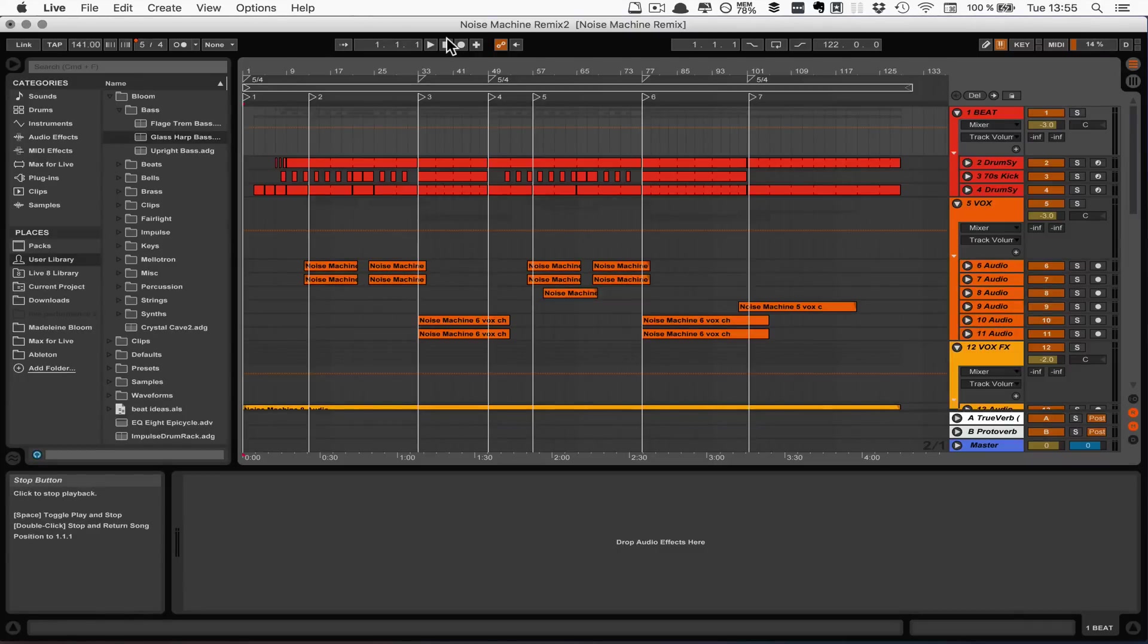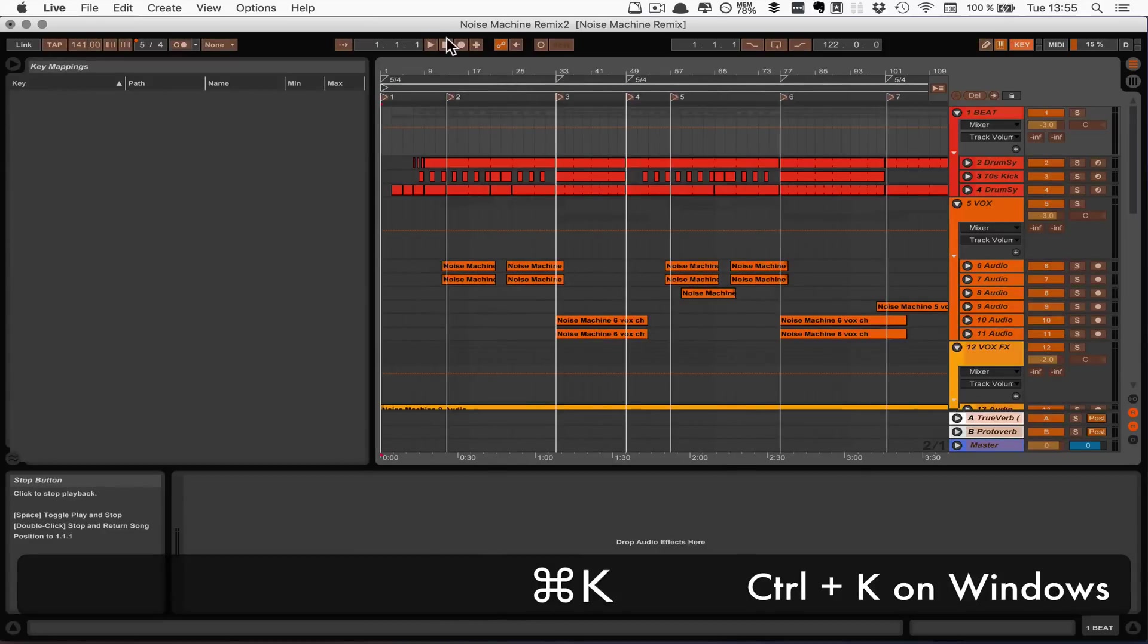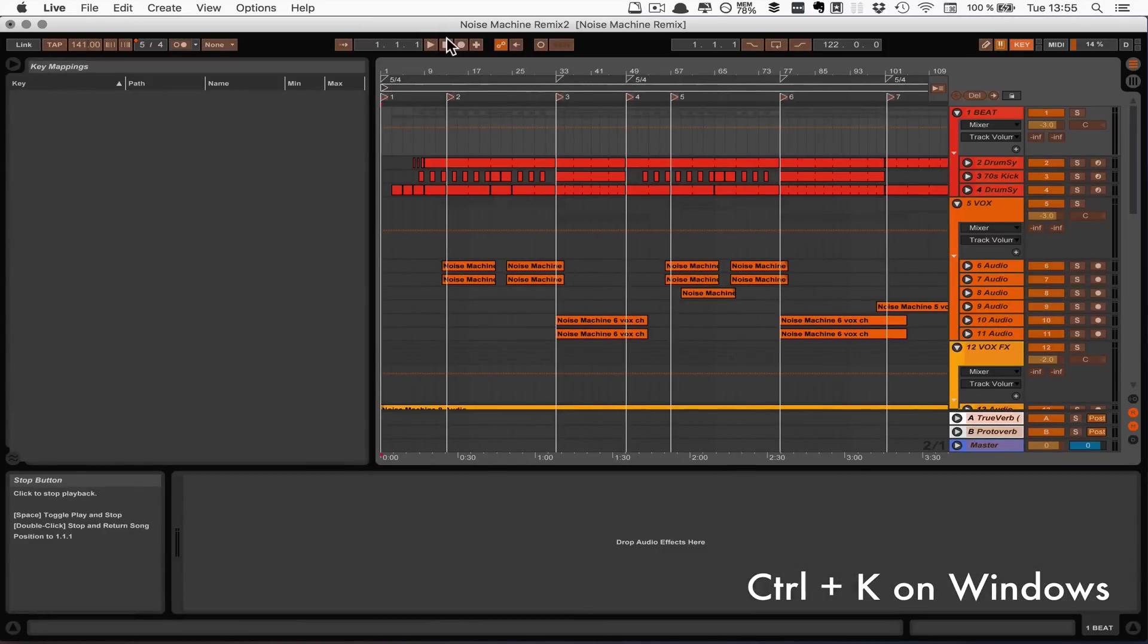So we're going to have to turn on key mapping with Command K on Mac or Control K on Windows.